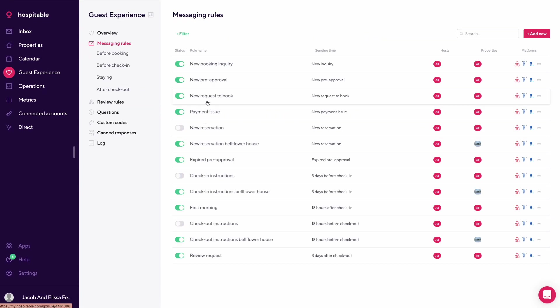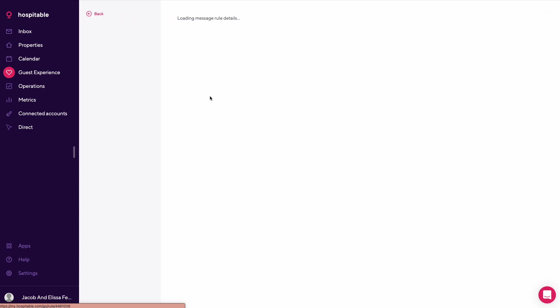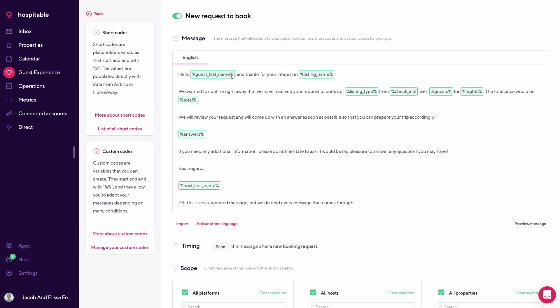The next one would be new request to book. Hi guest first name, thanks for your interest in listing name. Want to confirm that we have got your request to book, the total price would be this. We will review your request and come back with the answer as soon as possible.